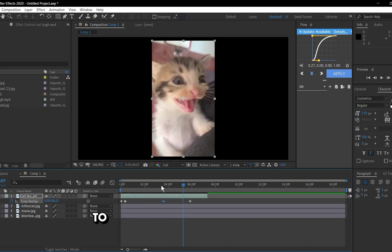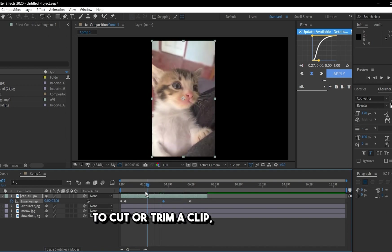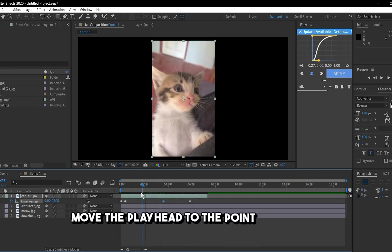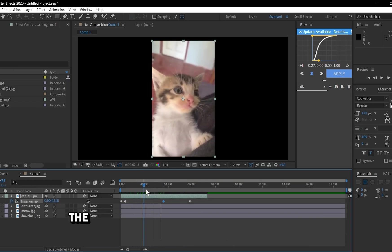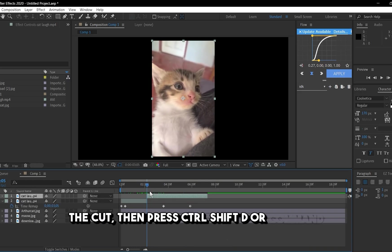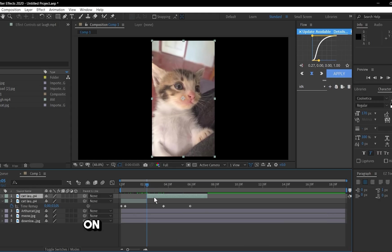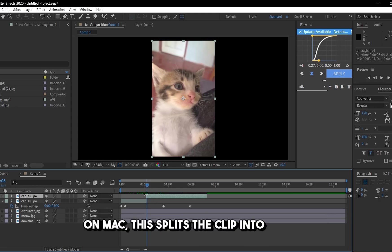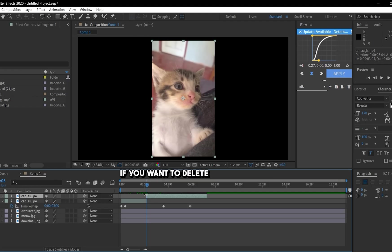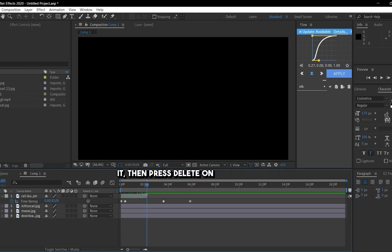To cut or trim a clip, select it in the timeline. Move the playhead to the point where you want to make the cut. Then press Ctrl-Shift-D or Command-Shift-D on Mac. This splits the clip into two. When you trim a layer, it becomes two layers. If you want to delete a layer, select it then press Delete on the keyboard.